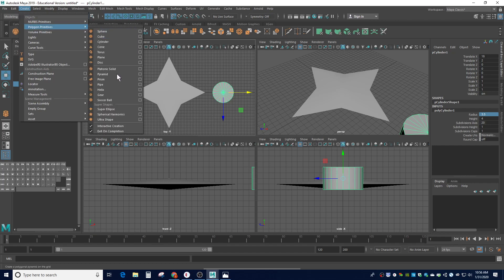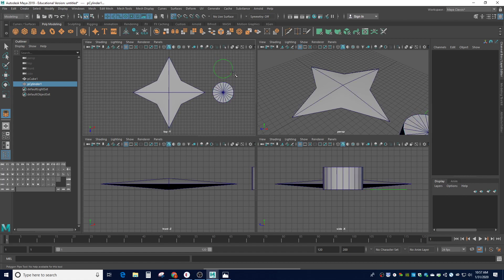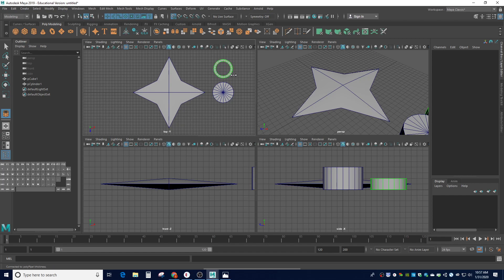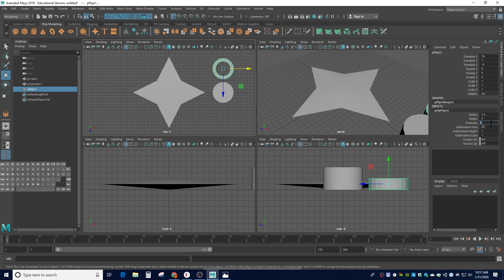I'll make the pipe starting from the center, dragging outward to about the same size as my drill, then pull up to set the height — two units tall, matching my shuriken's height. The interactive build for a pipe allows one more click to control the thickness. In the channel box: the radius needs to match the drill at 3.5, the height I'll leave at 4, and the thickness I'll set to a nice whole number — 1. Now I have the drill cylinder and the pipe ready to stick into the shuriken.